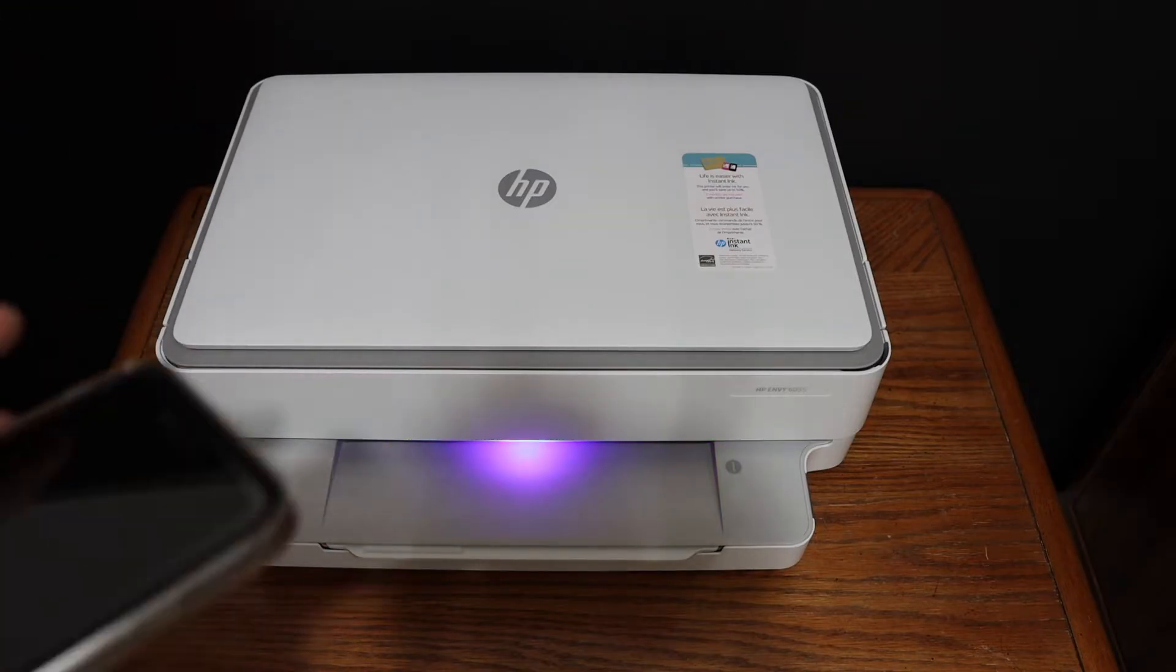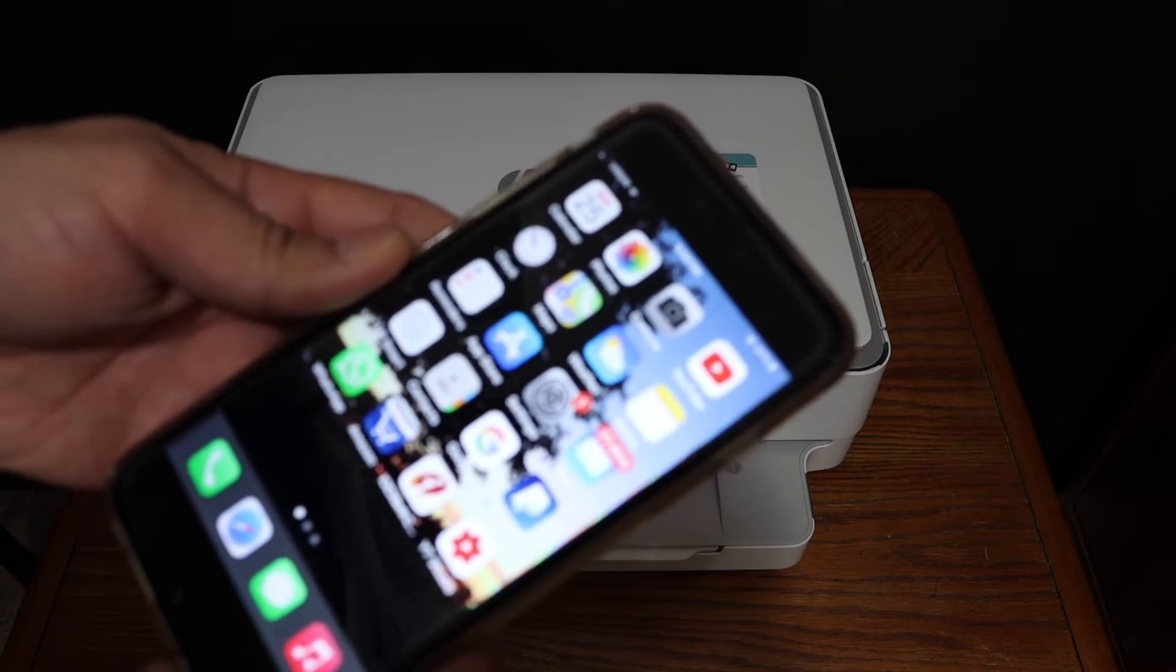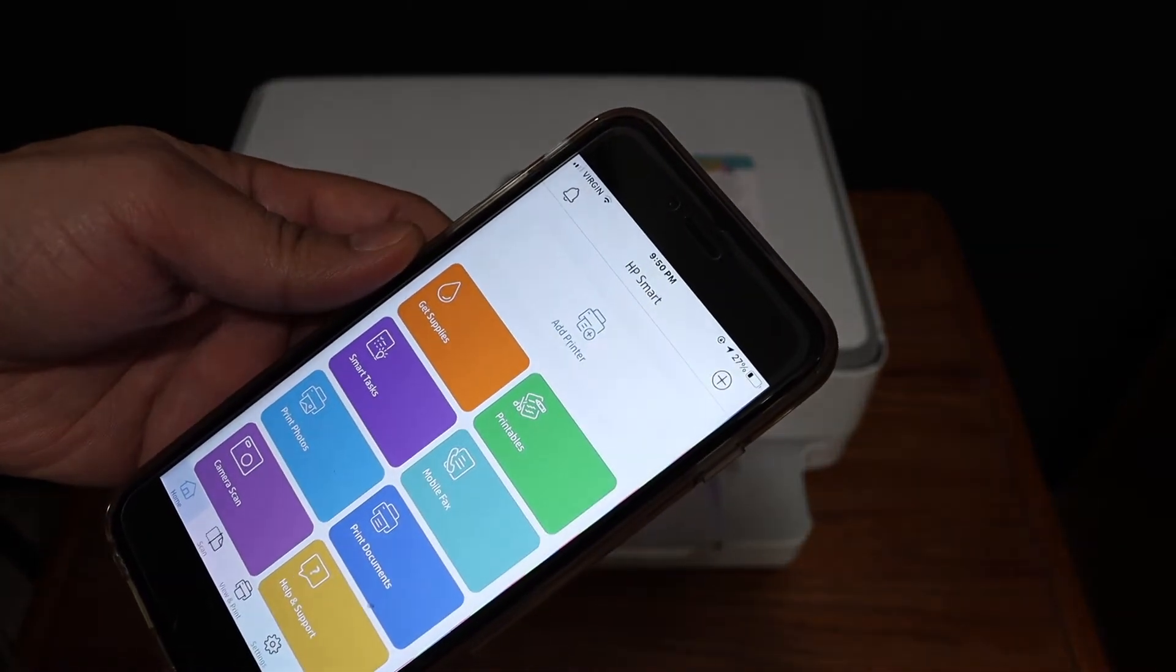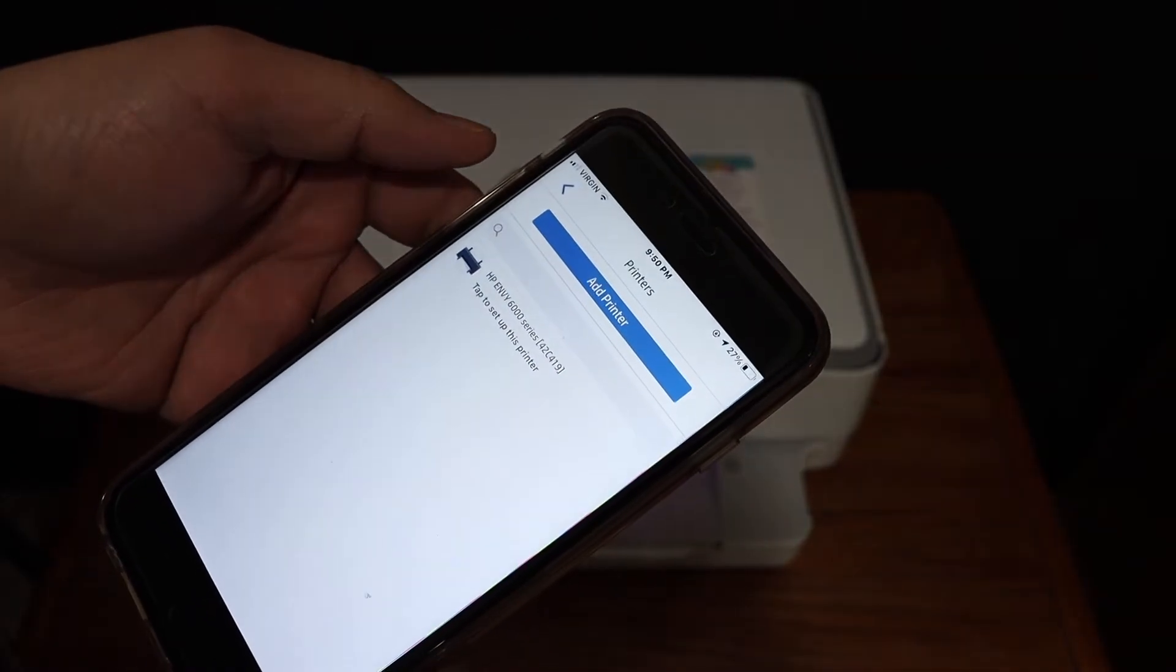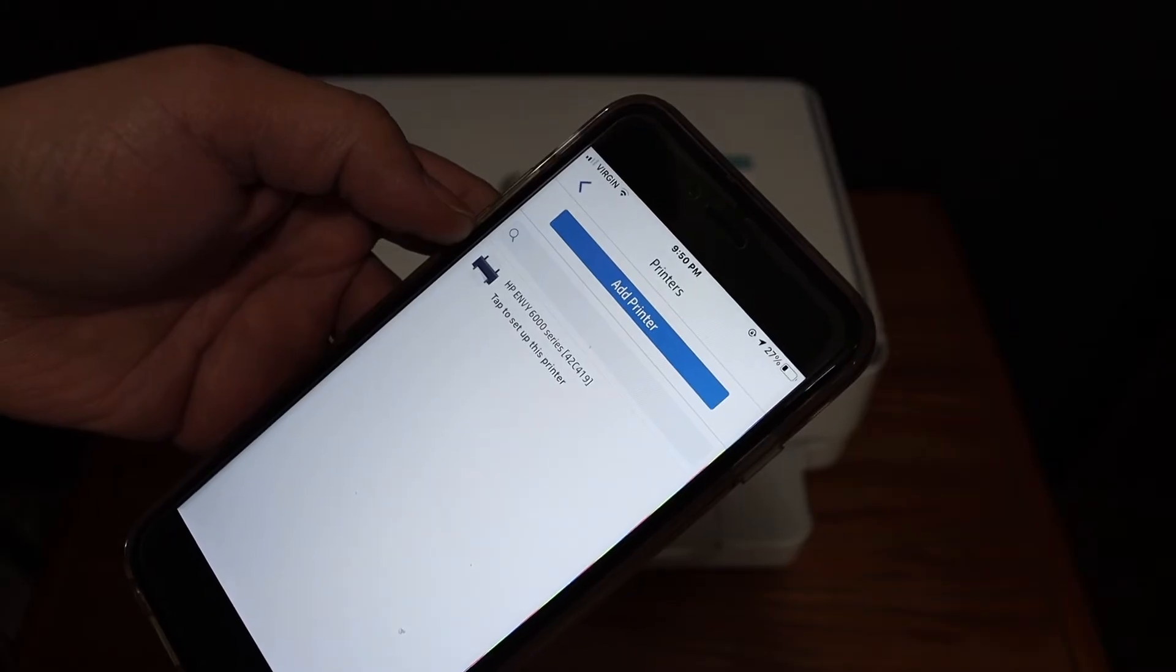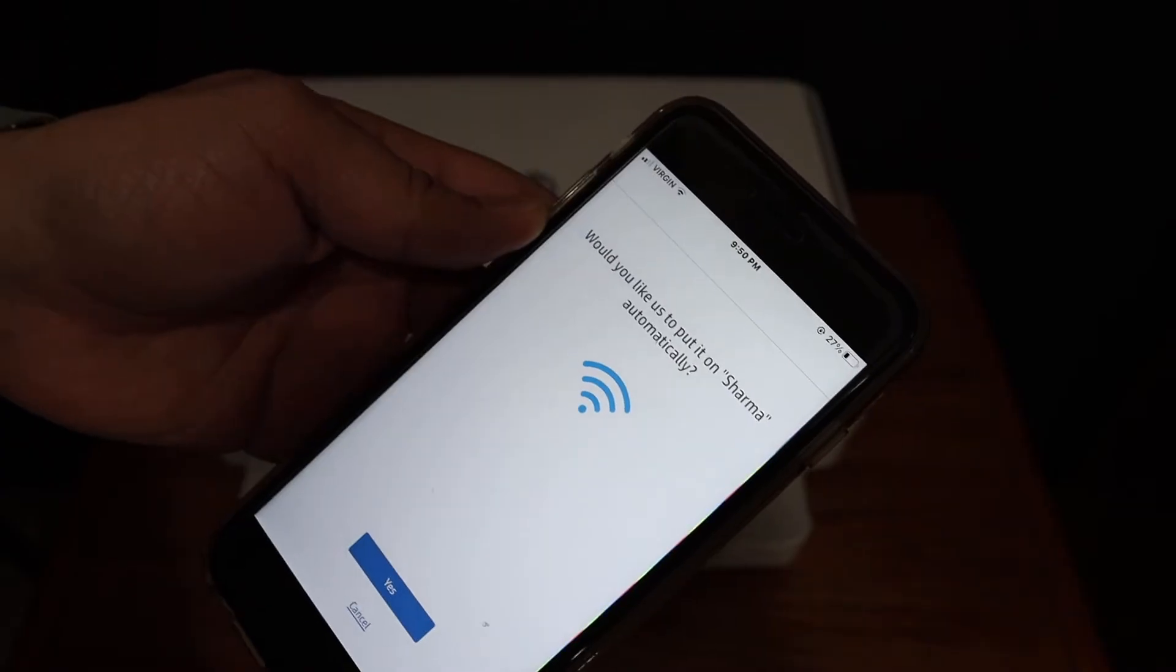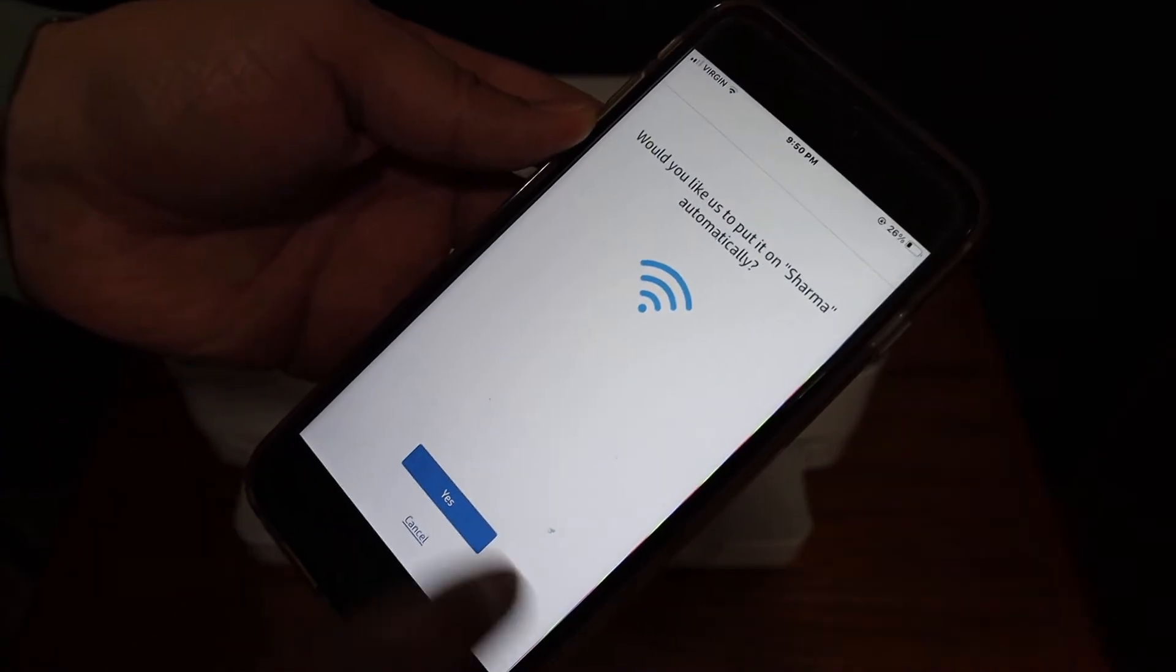Now go to your device. For example, I have an iPhone here. Open the HP Smart app, click on the add button, and on the next screen you'll see the printer HP Envy 6000 series. Click on that, and it will ask for automatic access to your Wi-Fi network, so click yes.